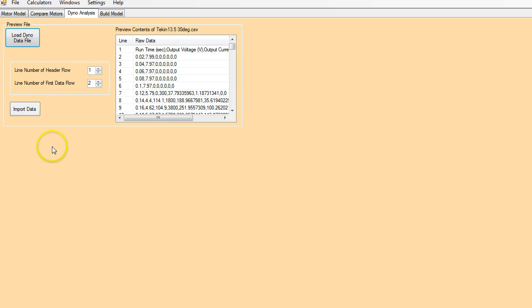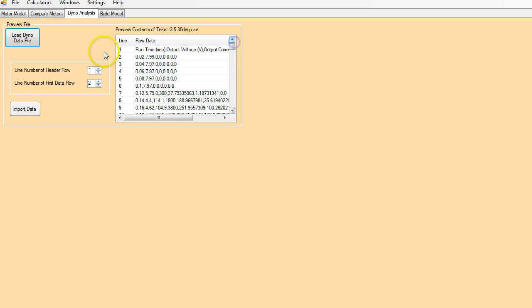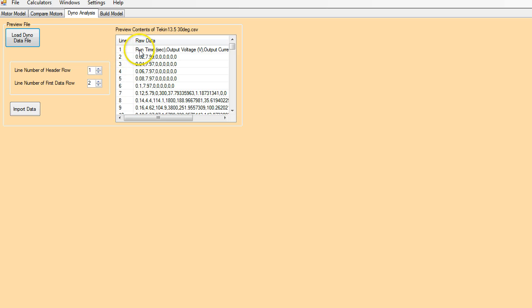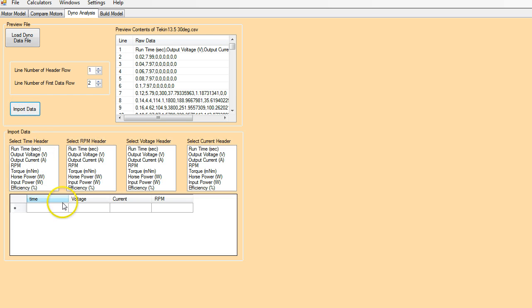So let's open that. The first thing you see here is you just get a raw data listing of all the data that was recorded in the file. So first you have to select the header row. Sometimes different file formats, this header row may be the third line down, and the first line of data may be the fourth line down. So this just allows you to select it. In our case, it's one, and the first row of data is row two. So let's just import that data.